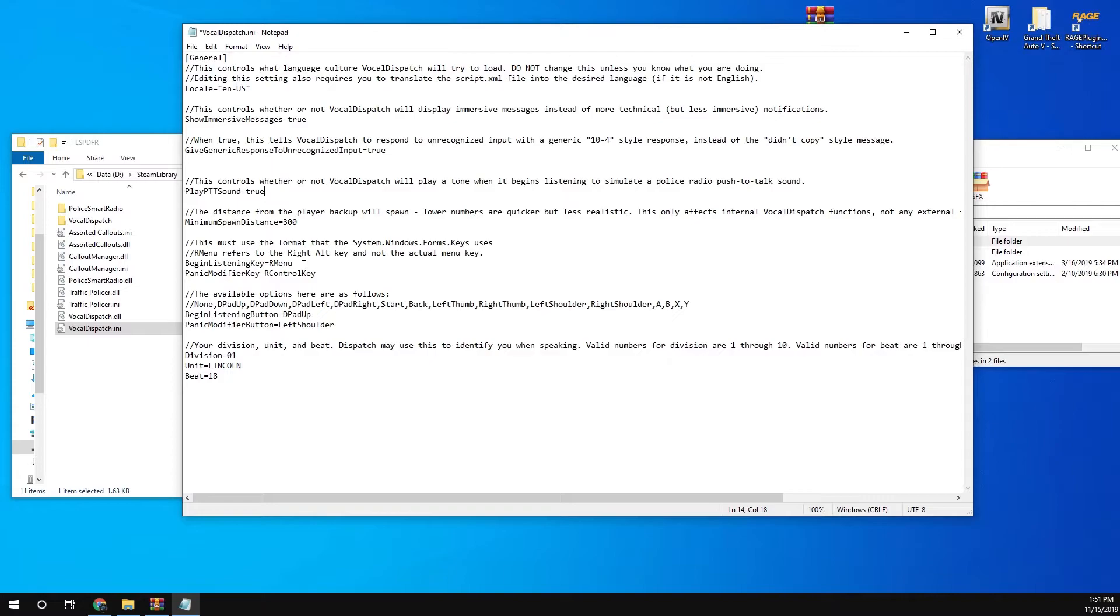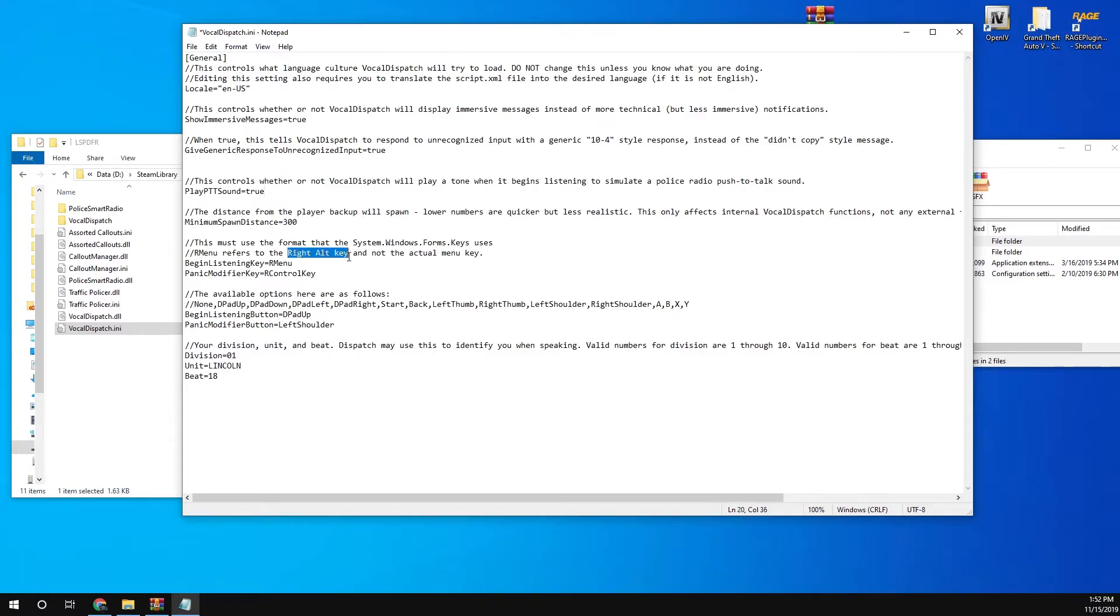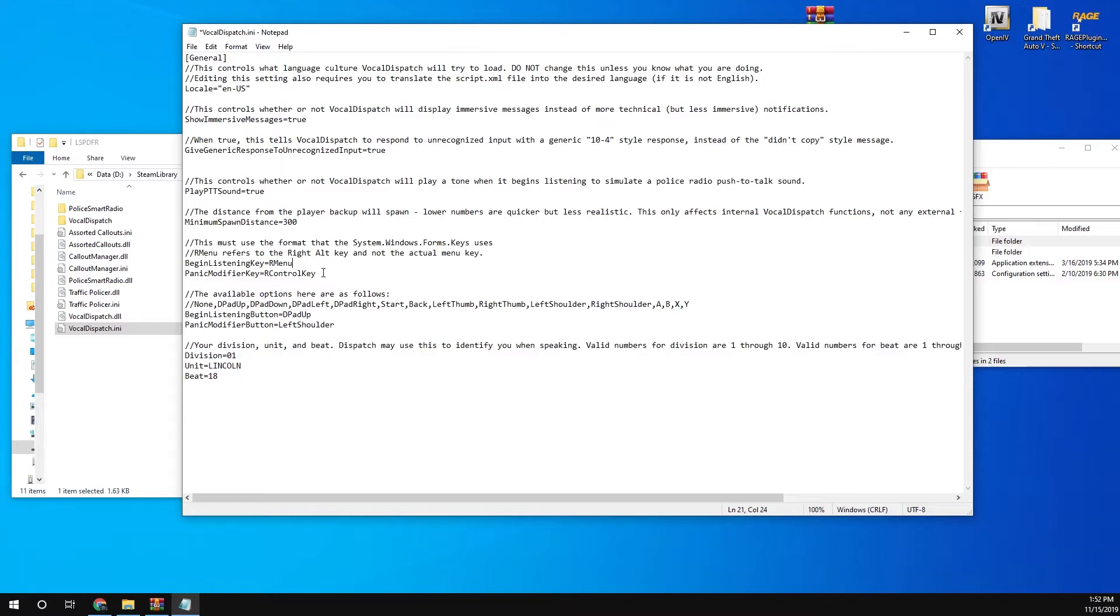When you press the button, it will begin the sound so you can speak. The begin listening key is right menu. This refers to right Alt key. So you see here, that refers to the right Alt key. If you look on your keyboard, you should see just next to the space bar you should see the Alt key. That'll be your key to activate Vocal Dispatch.